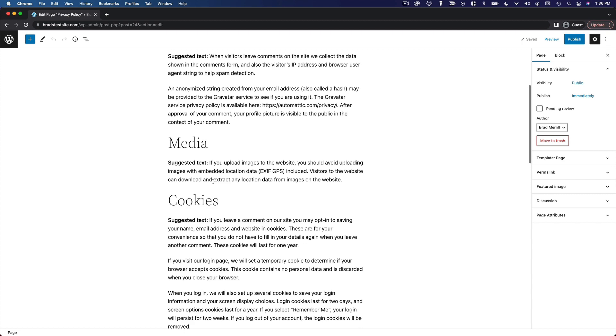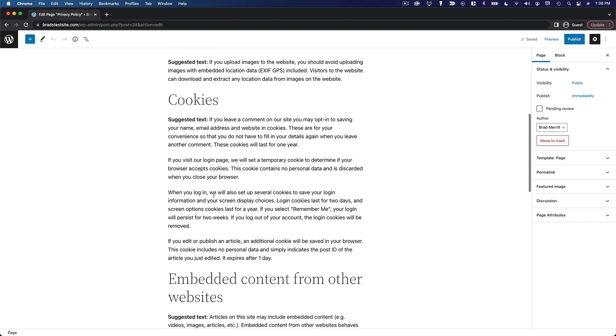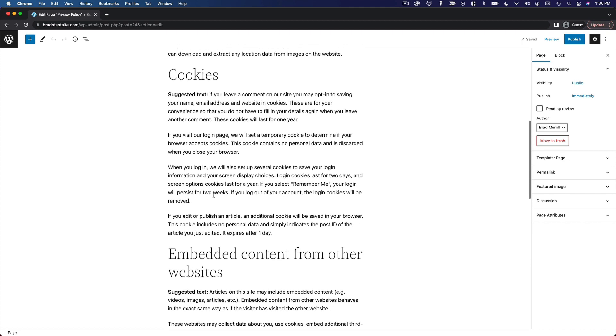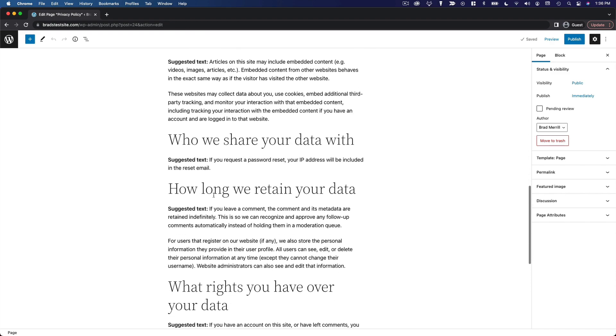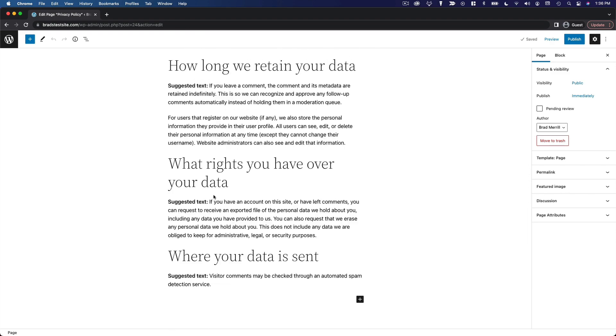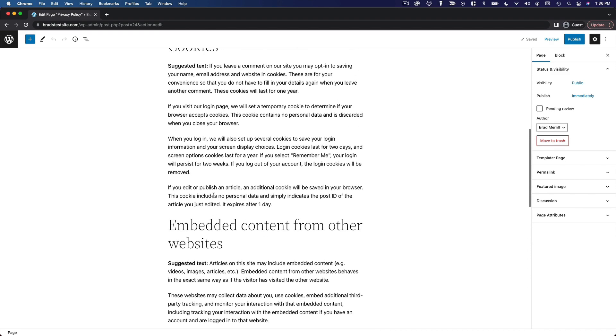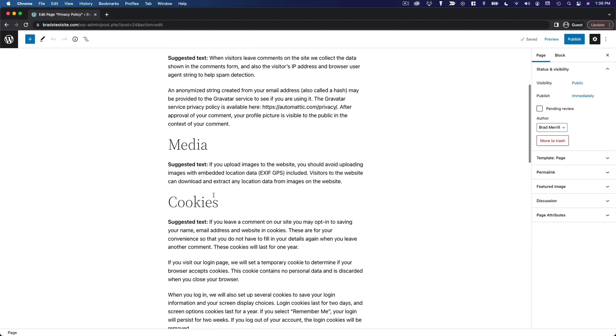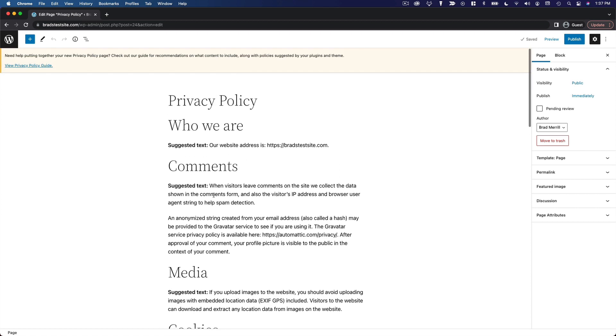You can use this as is, though it's recommended that you read through it and make any necessary modifications. This is a really handy way to accurately disclose how you are collecting and using your visitors' personal information.